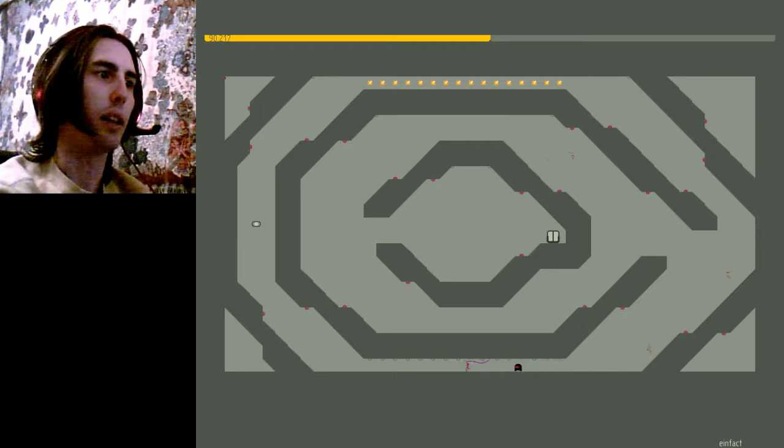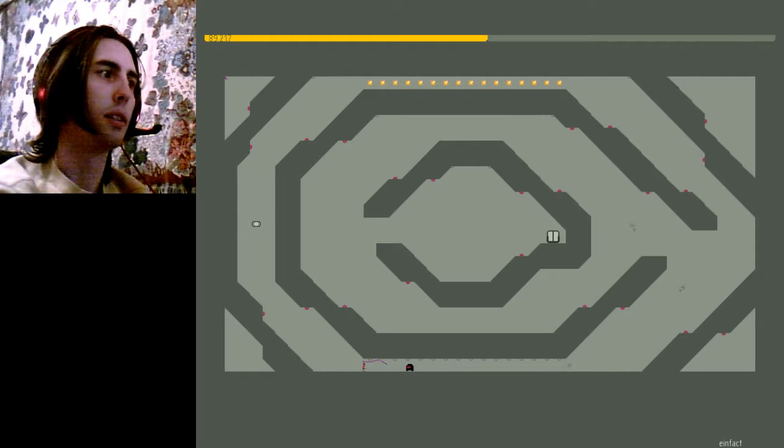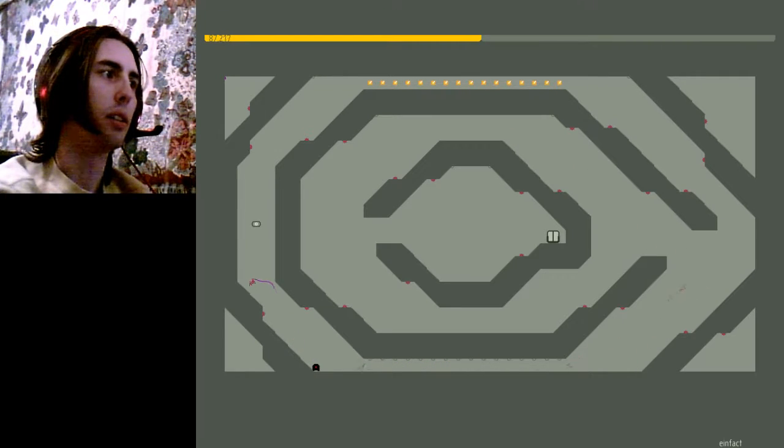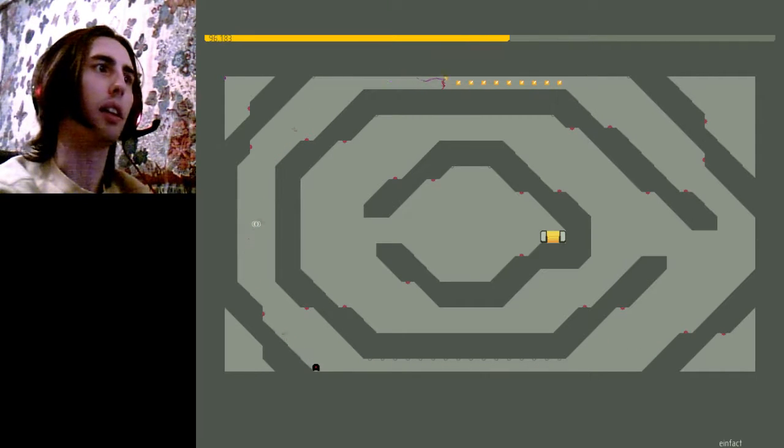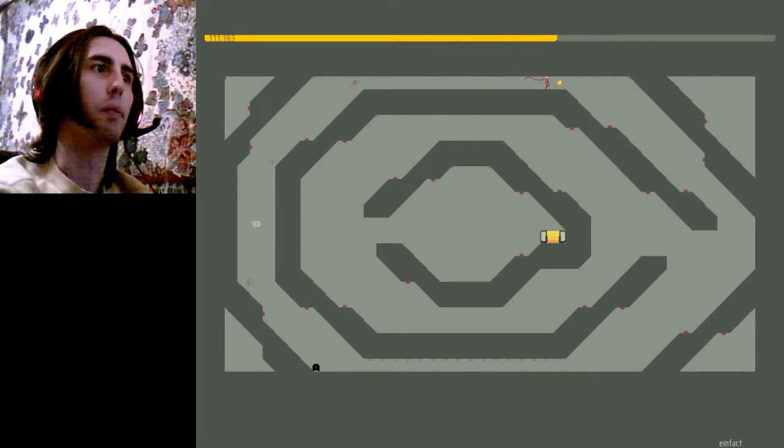Yeah. That's not too bad. Might even be faster than the last time.